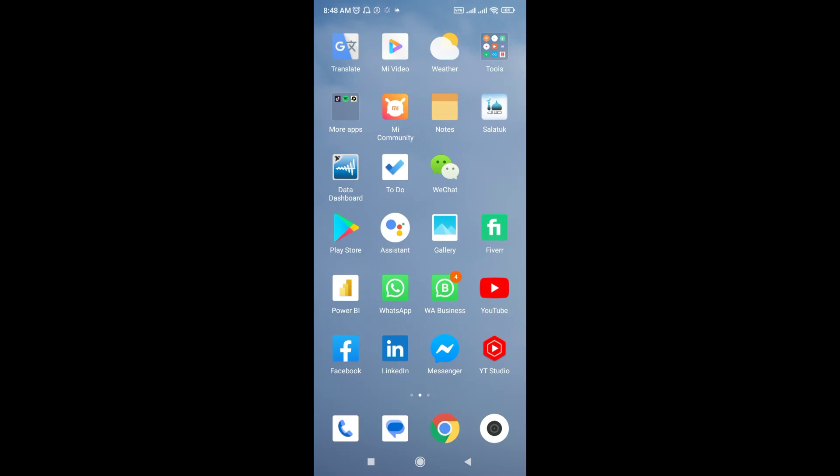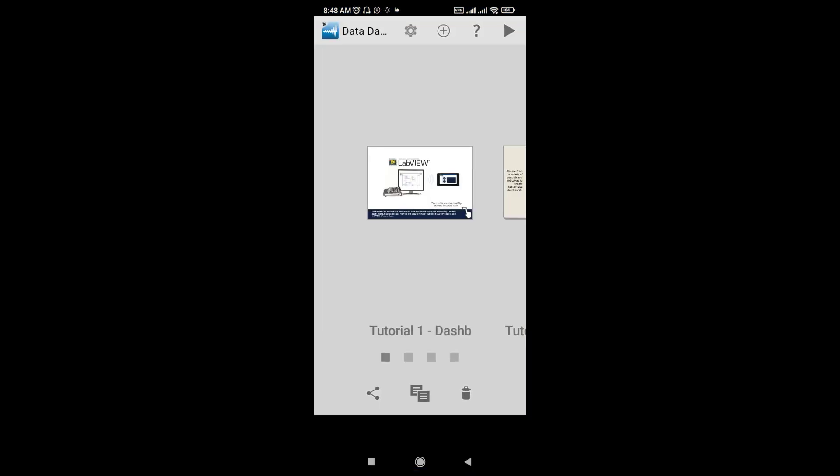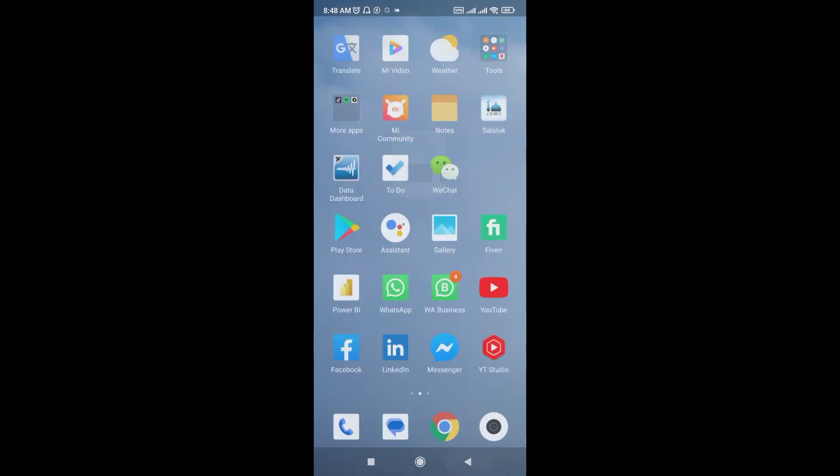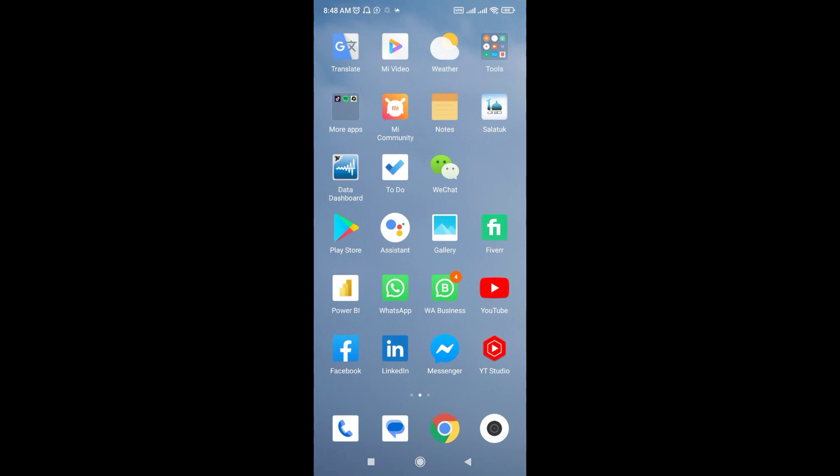I have already created one video for the Windows app, you can see in the description, I will post the link. But today I will show you how you can monitor the shared variable project of LabVIEW in an Android phone. This is the icon for Data Dashboard for LabVIEW. I will paste the link in the description so that you can easily download and install the app.